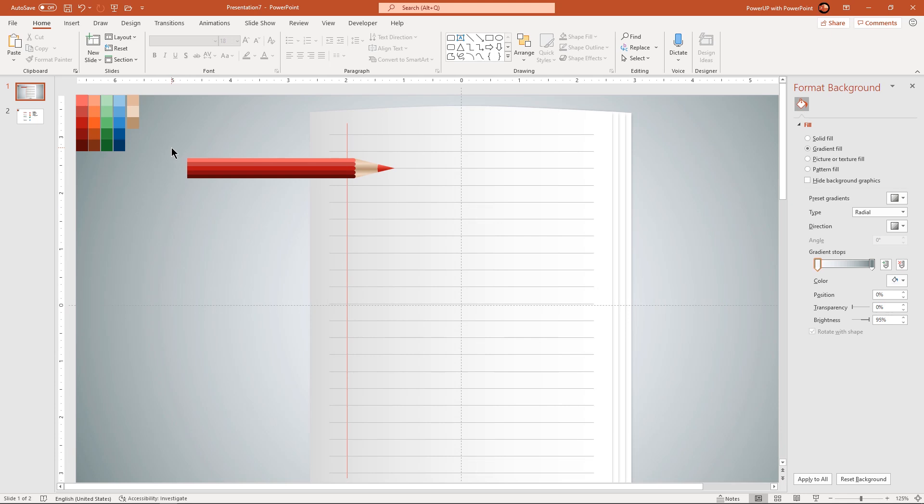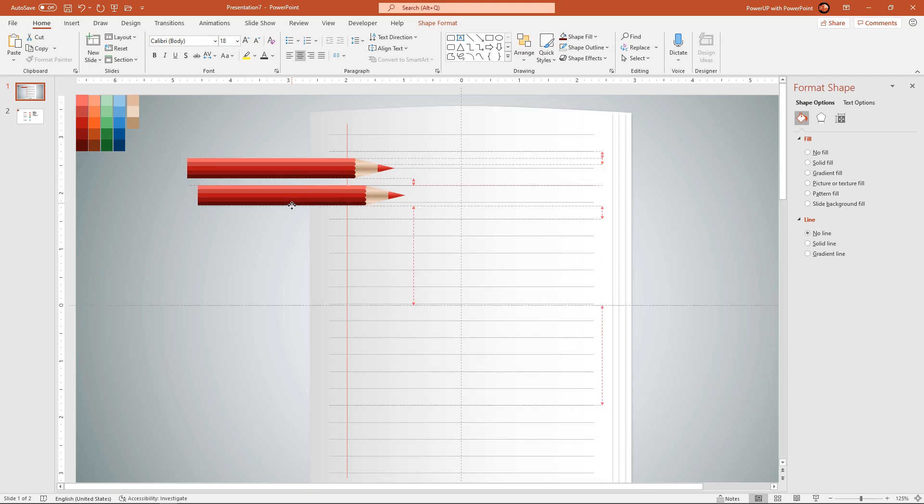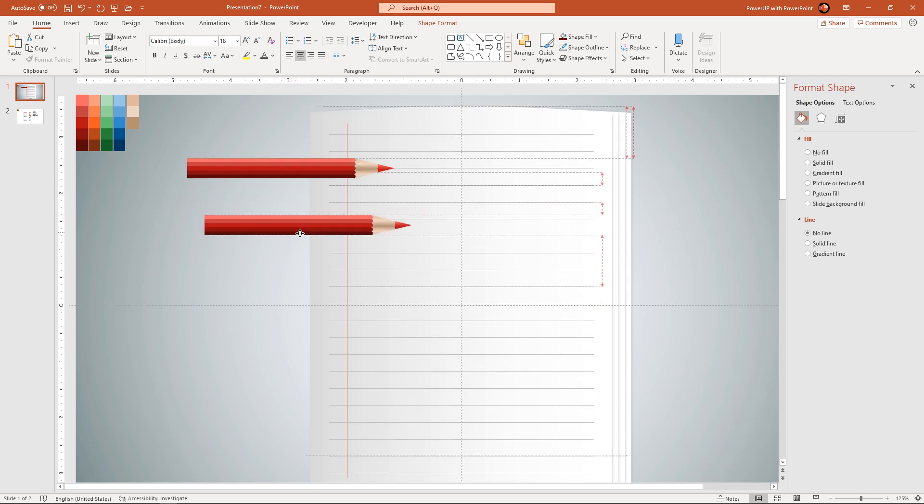Next select all the shapes and duplicate it 3 more times using CTRL plus D and place them along the page design as shown.